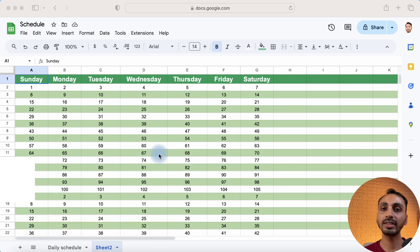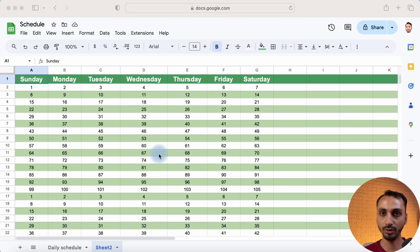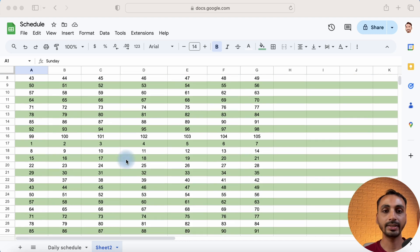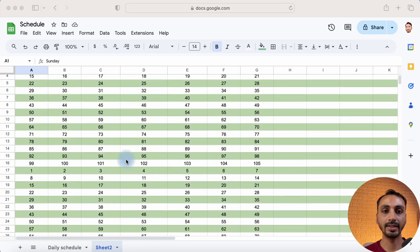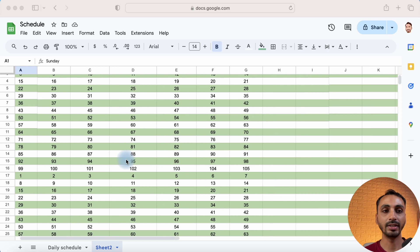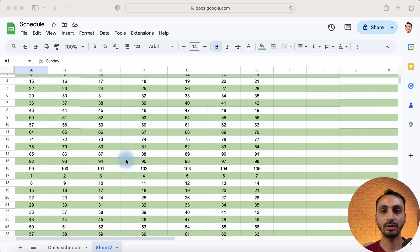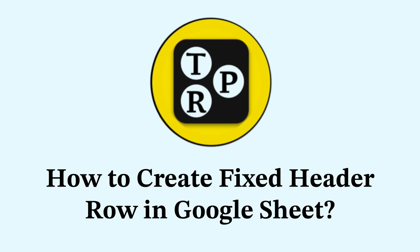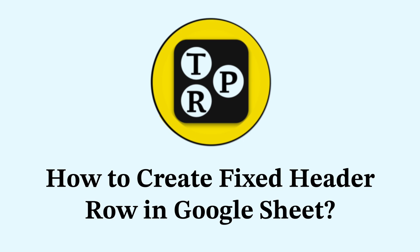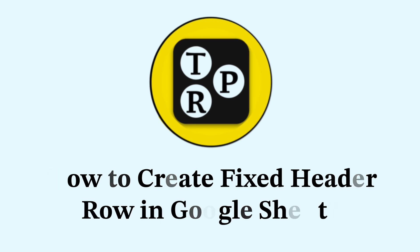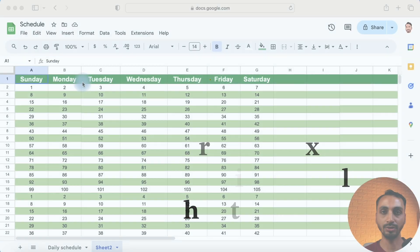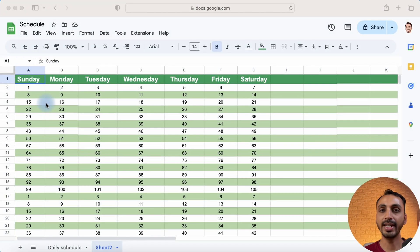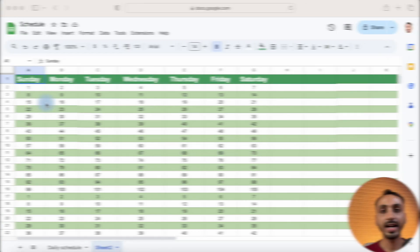So if you are someone who wants to freeze a row or column in Google Sheet so that it doesn't disappear when we scroll down or from left to right, then this is the video you need to watch. So without any further delay, let's learn how to freeze any row or column in Google Sheet. Let's start.